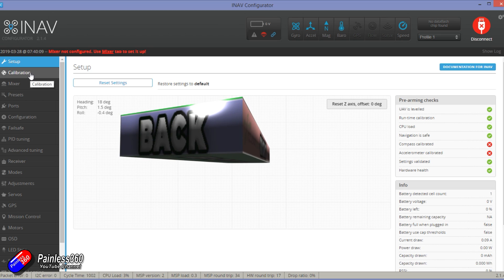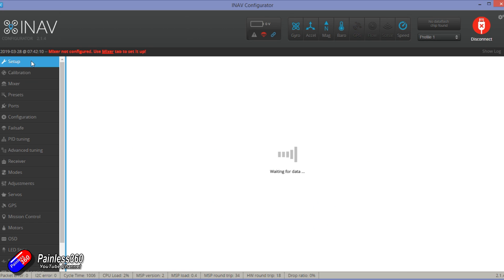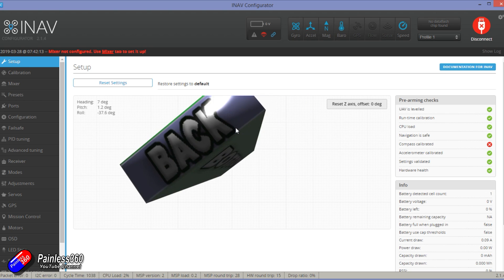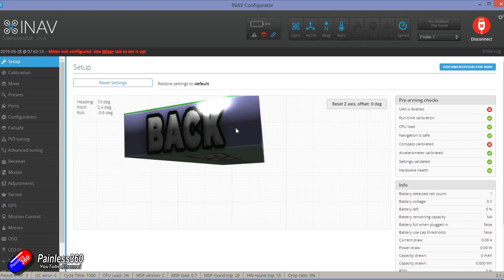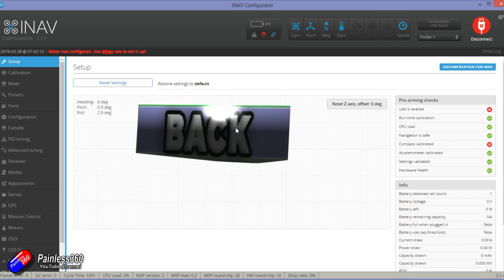So first job is calibration. Click into calibration and just like we did last time, go through each of the steps, position the board in each of the orientations and click calibrate accelerometer. Once you've got all of those done, then just double check it's moving the right way in the screen.